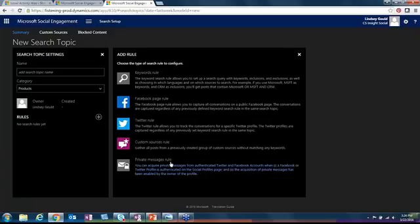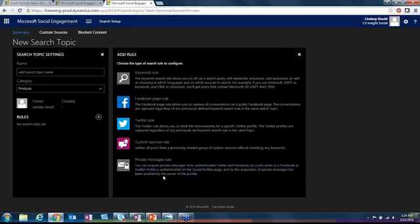Lastly, the private messages rule. I would say this is the least useful one out of all of them because it's just a way to link the messages that people send to you privately on Twitter. I haven't really seen the use for it yet, but some people may have that.